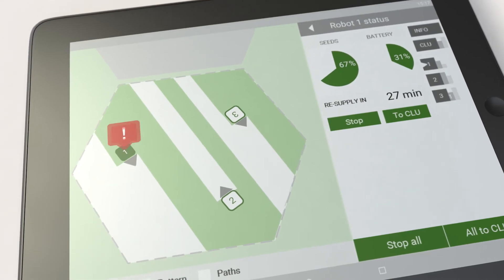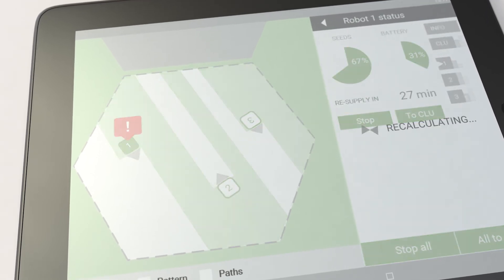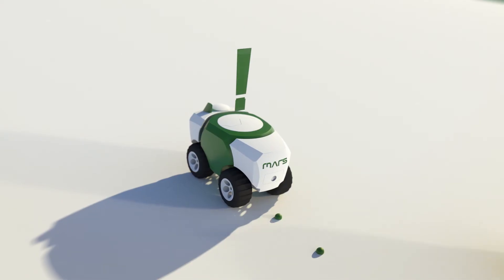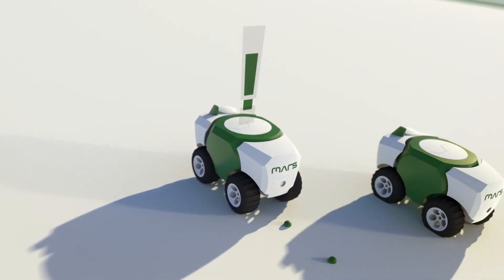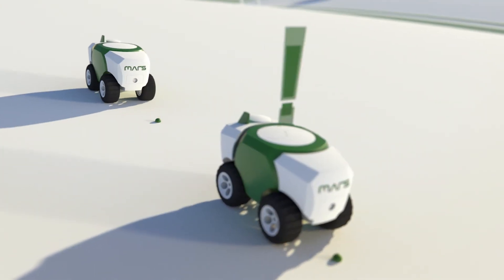In case of a malfunction, MARS automatically recalculates the mission on hand and other robots of the team will step up to get the job done.